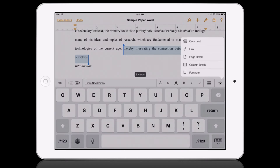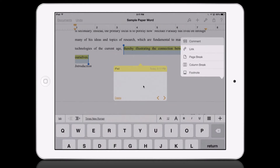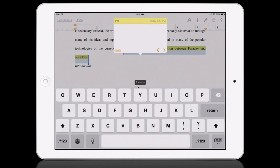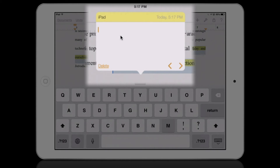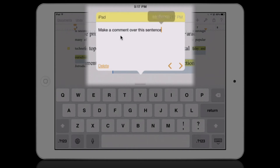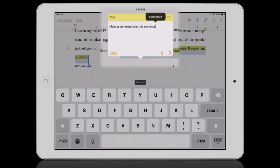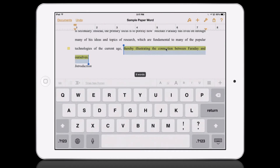What I'm going to do is tap on the plus button, and the first option is 'Comment'. That initiates an area where I can type a comment over this sentence. I've added that into my document.